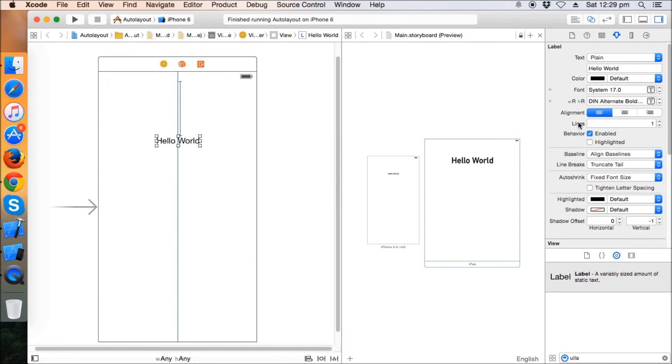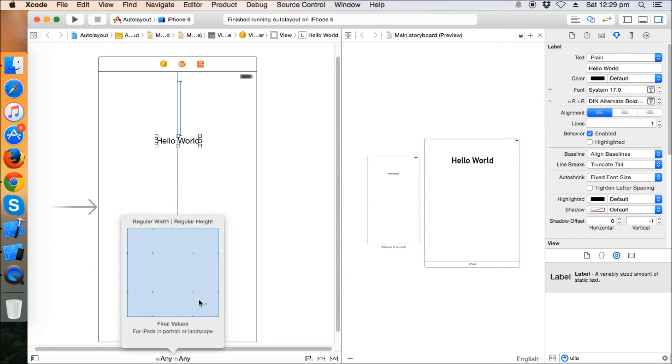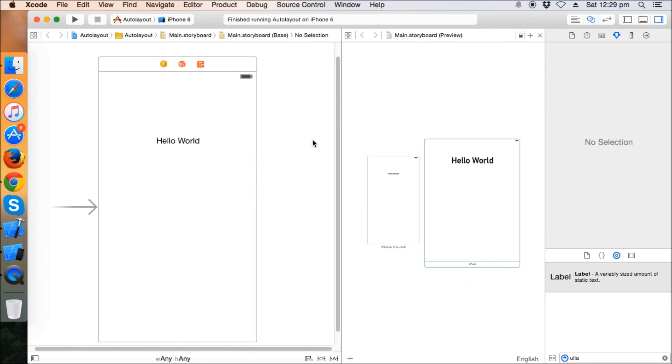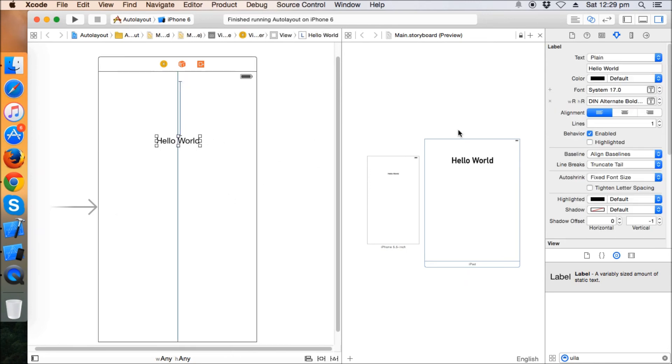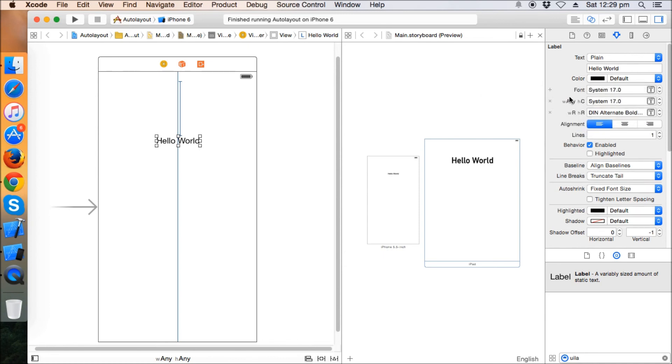You can put a constraint like any width and compact height. So when you put a constraint like any width and compact height, it means that this will be your configuration for the landscape mode. So you can have fun with these little things and can make some great UIs using this feature.